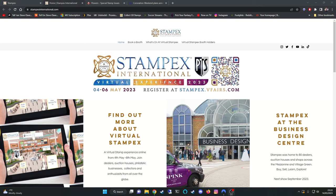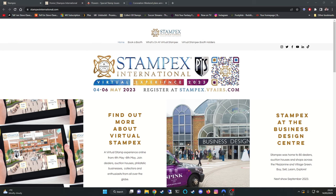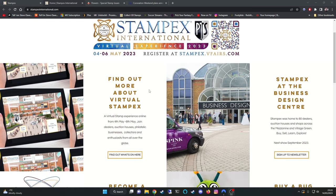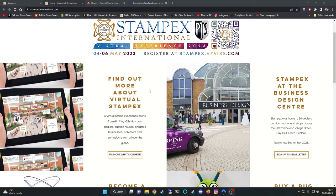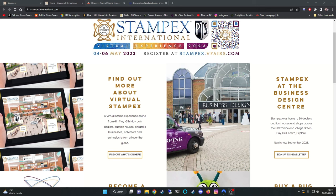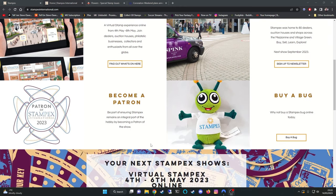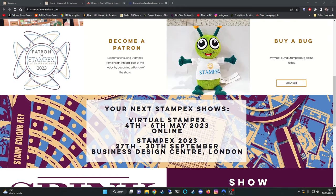Hello and welcome back. On today's episode I'm going to be talking primarily about the virtual StampX International which is taking place between the 4th and the 6th of May 2023. I've never been to either a physical or a virtual StampX before, and the virtual StampX is obviously an online experience. It says here on the site join dealers, auction houses, philatelic businesses, collectors and enthusiasts from all over the globe.